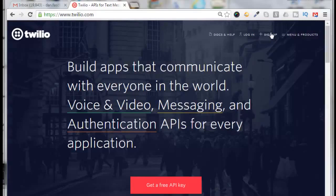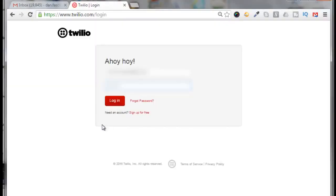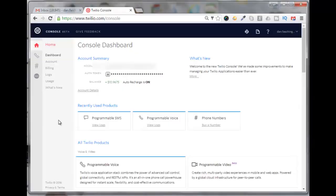Let's log into Twilio. Click on login, put in the email address that you used when you signed up with Twilio, then put in your Twilio password and click on login.